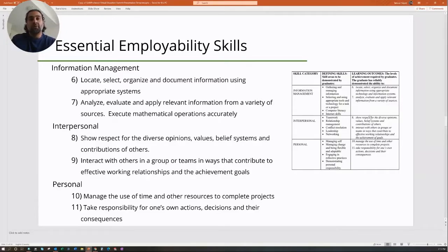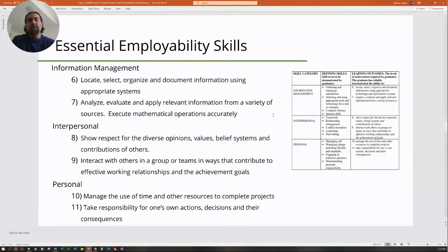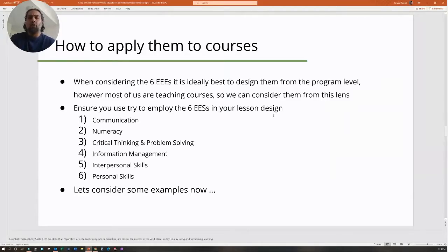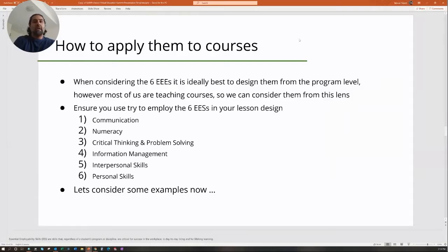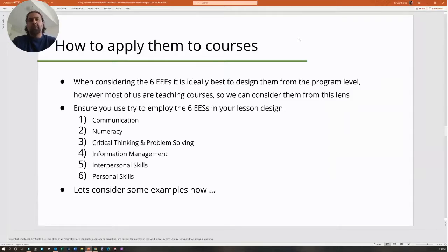The last essential employability skill is the personal: managing the use of time and other resources to complete projects, and taking responsibility for your own actions, decisions, and their consequences. Those are the six essential employability skills that need to be incorporated into every program in Ontario. Ideally they're designed from the program level — going through a curriculum matrix — but even if you're not designing the program, you can still incorporate them at the lecture level: communication, numeracy, critical thinking and problem solving, information management, interpersonal skills, and personal skills.